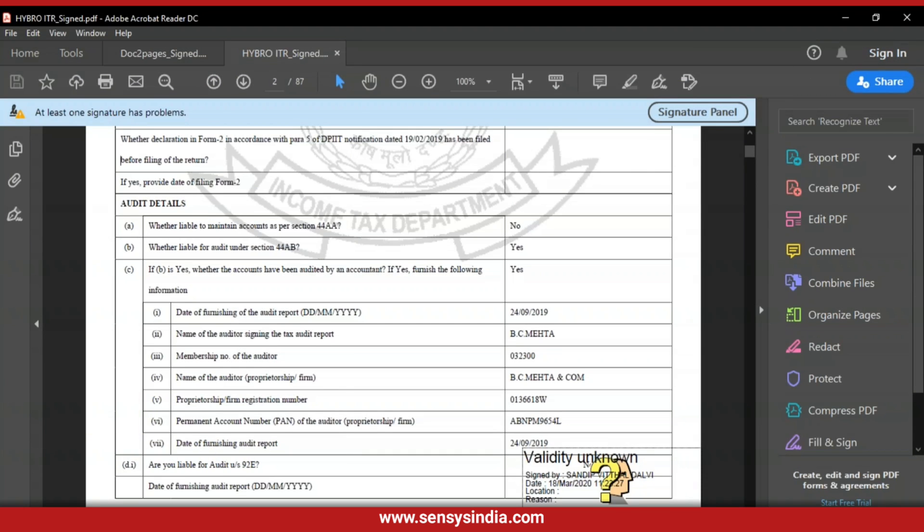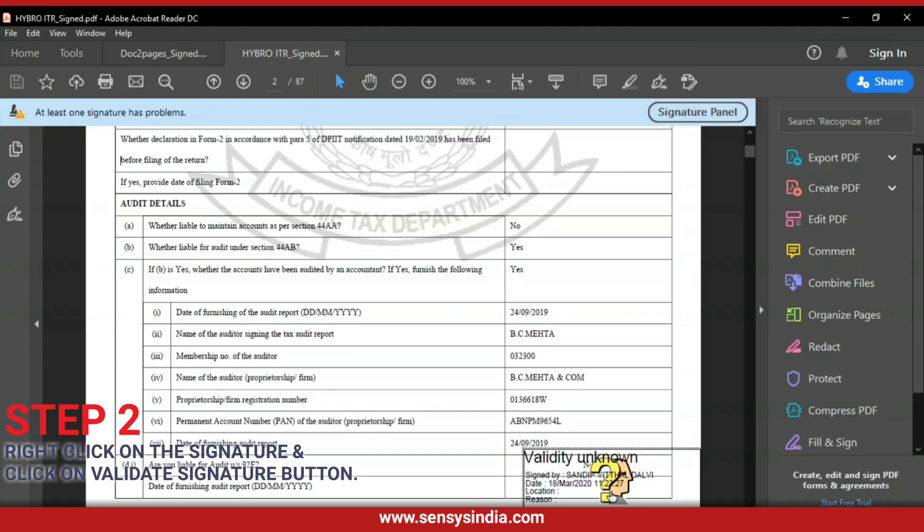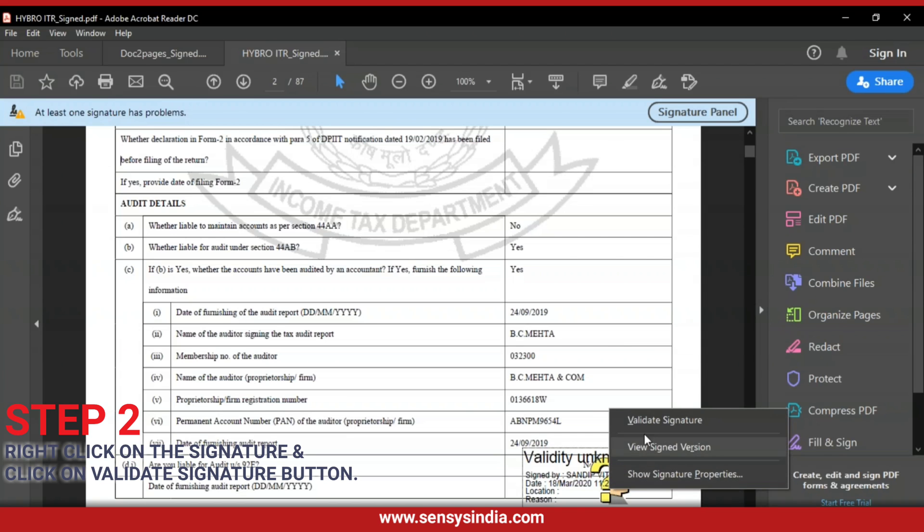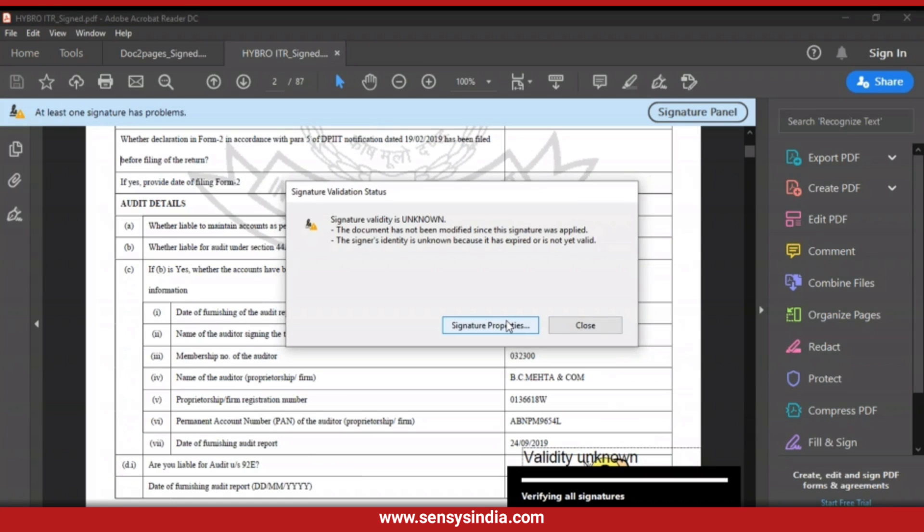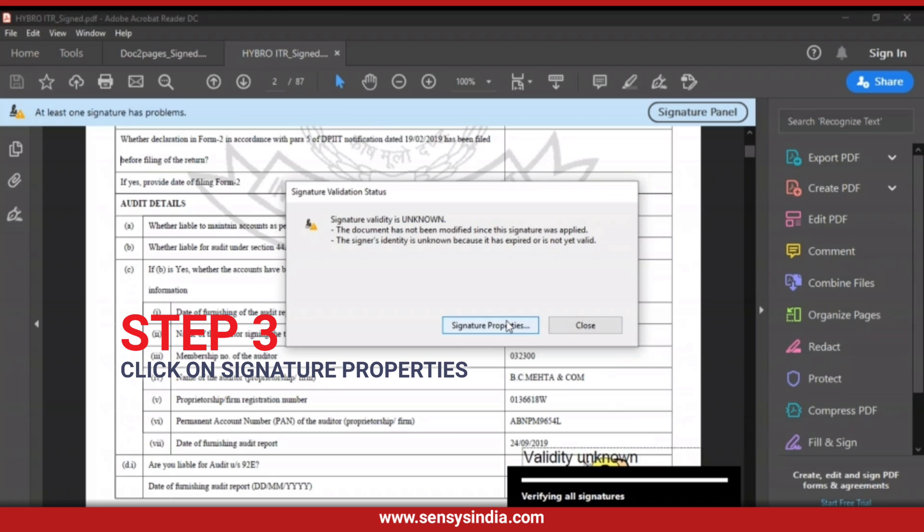Step 2: Right-click on the Signature and click on Validate Signature button. Step 3: Click on Signature Properties.